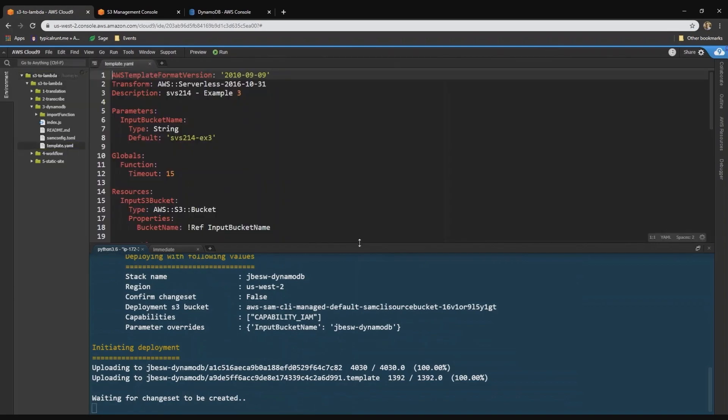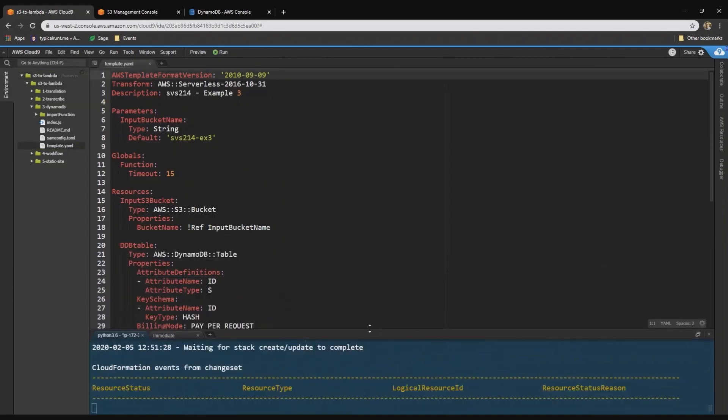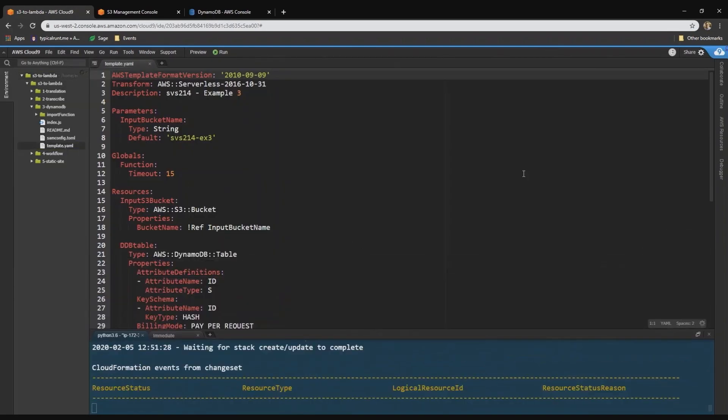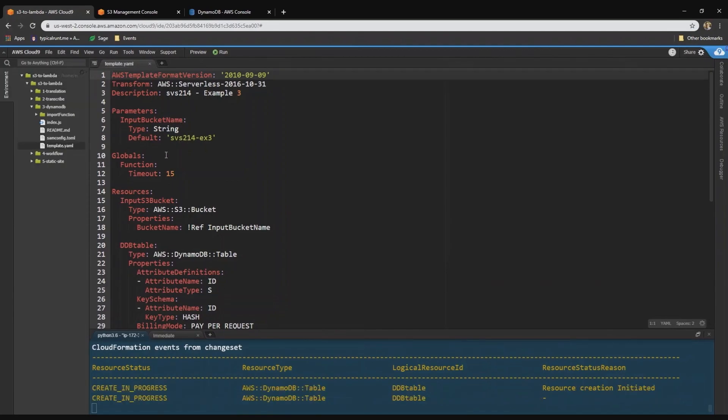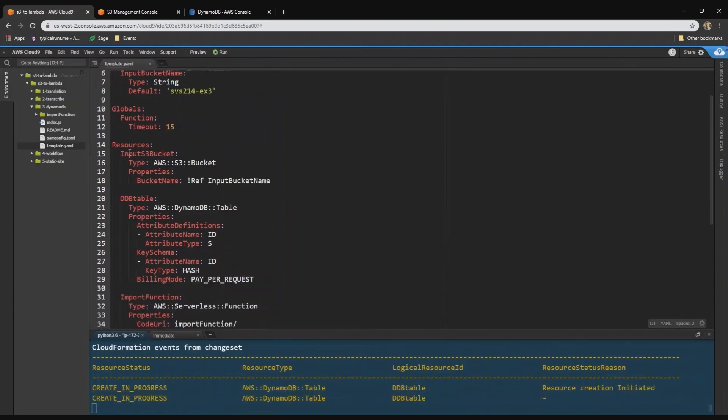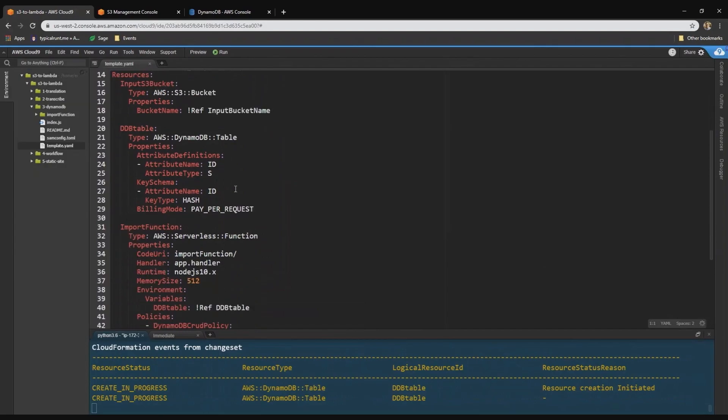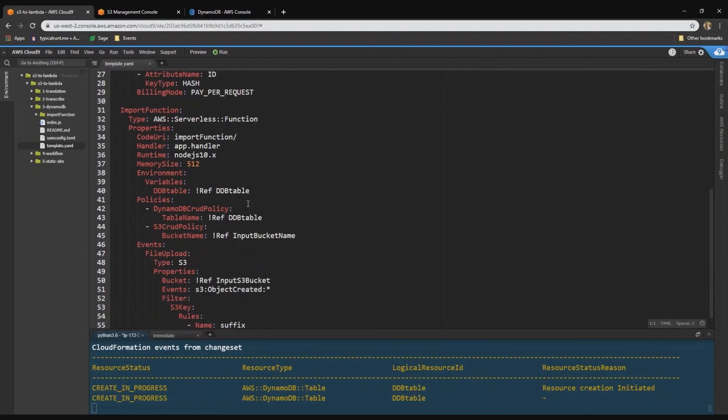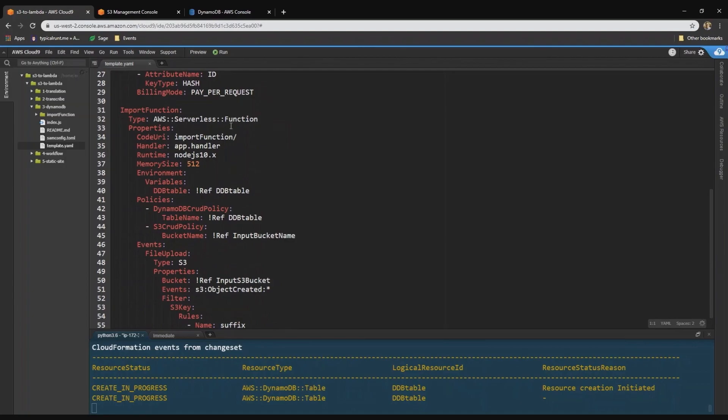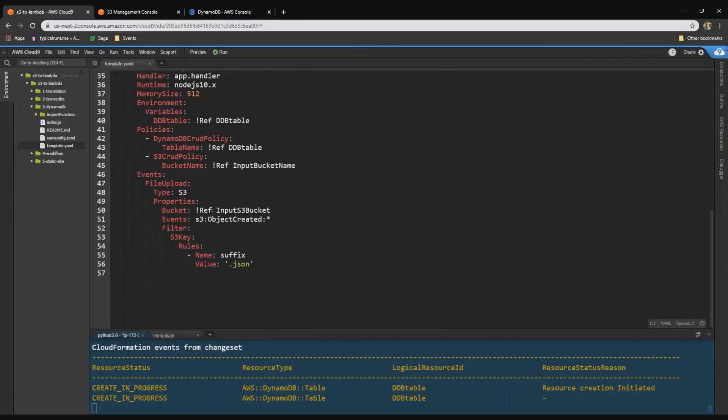So let's look at the template. First, there's an input bucket name at the top with a default. And then in the resources section, there is the S3 bucket using that parameter. There's a DynamoDB table configured using the on-demand billing. And then finally, we have the import function itself. With the code in the import function folder, it's a Node.js application using 512 megs of RAM. And those are the IAM policies that give access to the table and the bucket. And it will respond to JSON files when they arrive in this bucket.